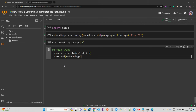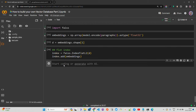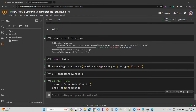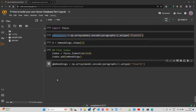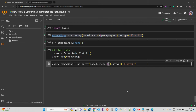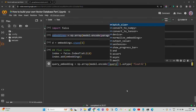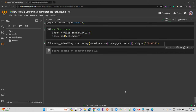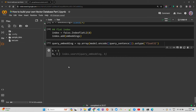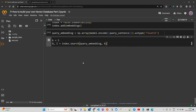Now let's set up the query. We have the query sentence, then query_embedding = np.array(model.encode(query_sentence), dtype=np.float32) — this needs to be reshaped correctly. k = 5 for the number of nearest neighbors to retrieve. Then D, I = index.search(query_embedding, k) — D for distances, I for indices.